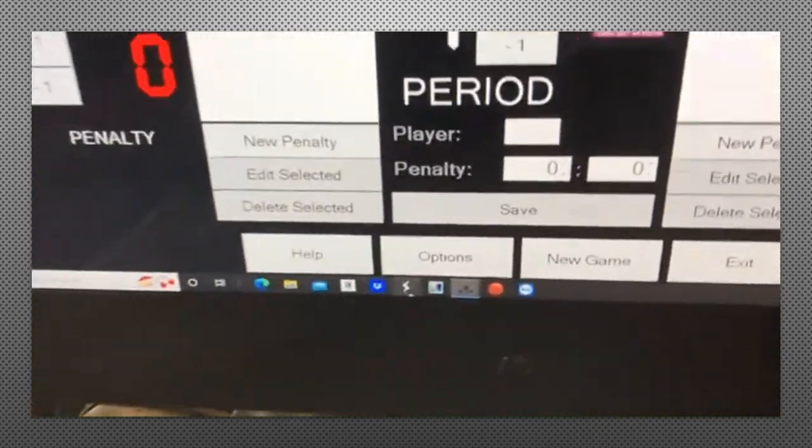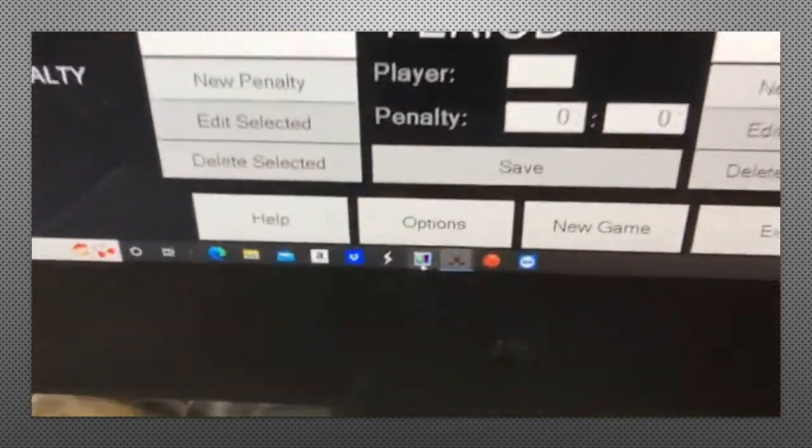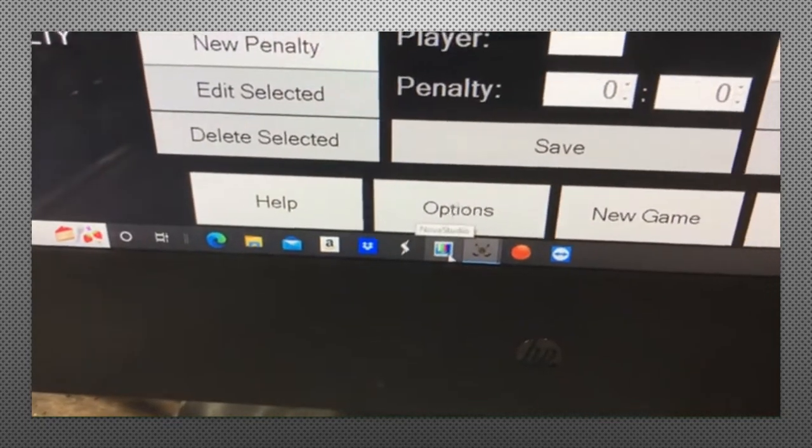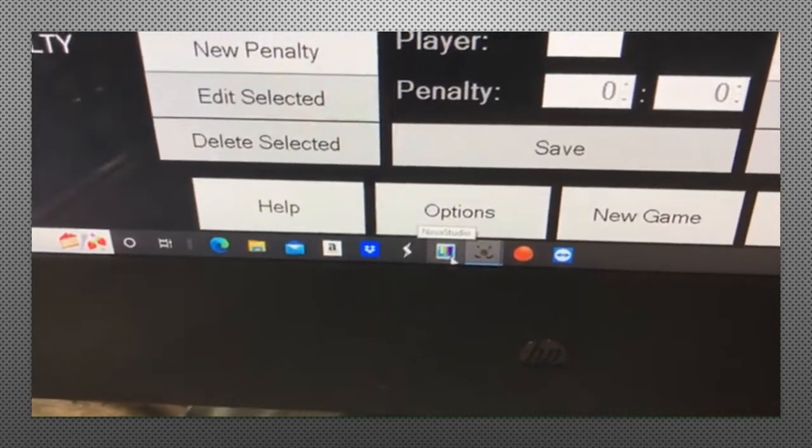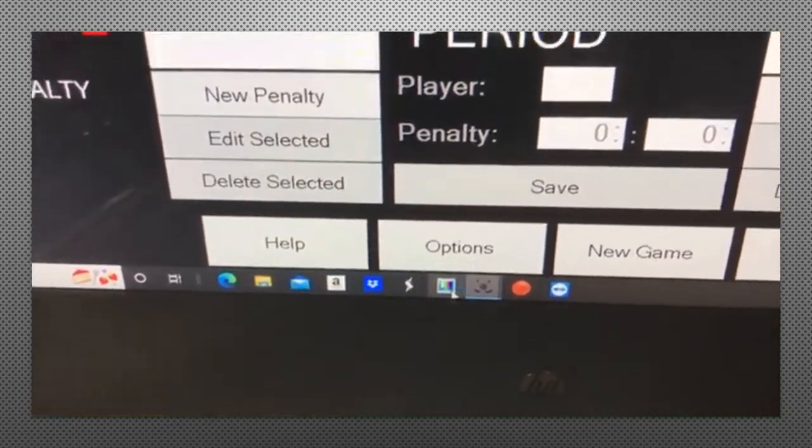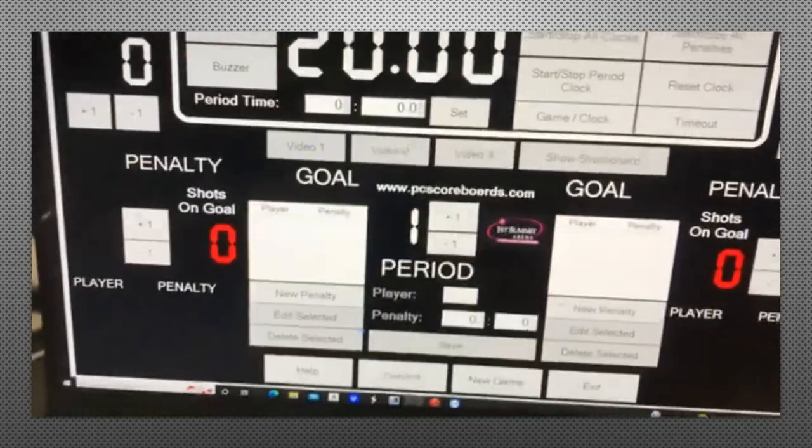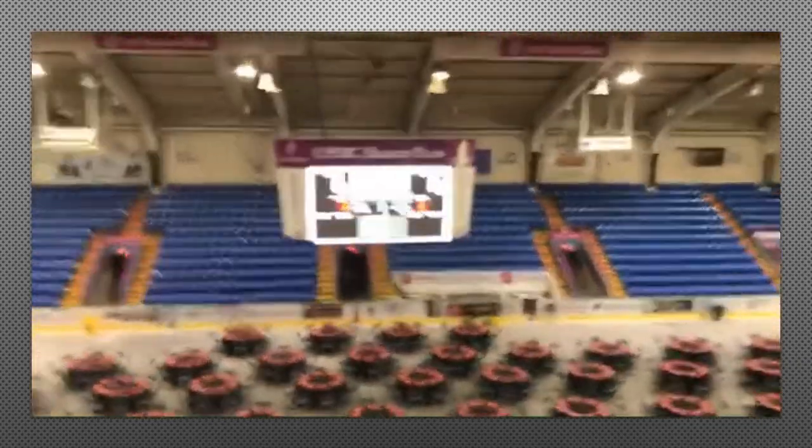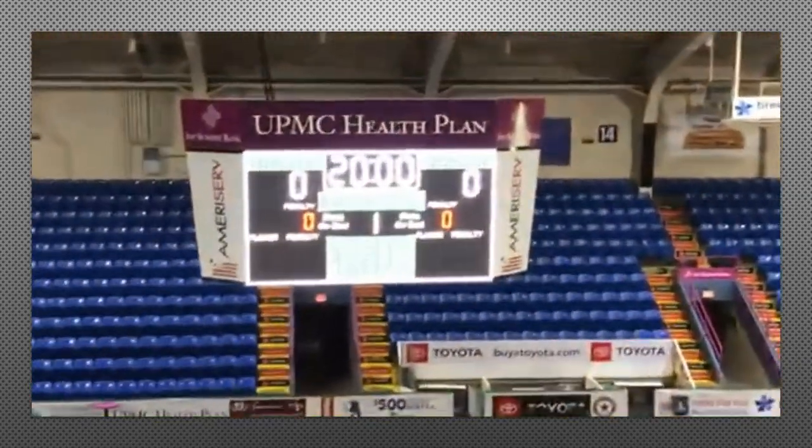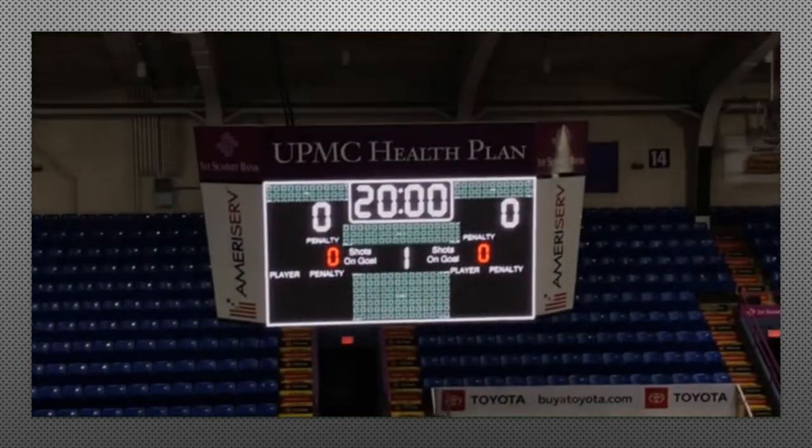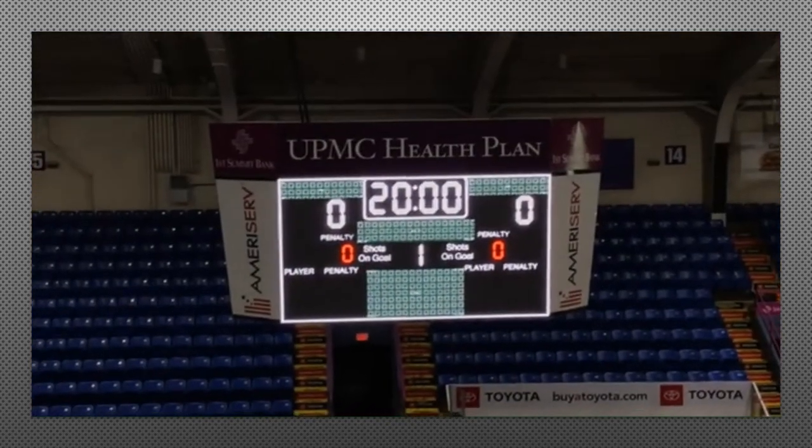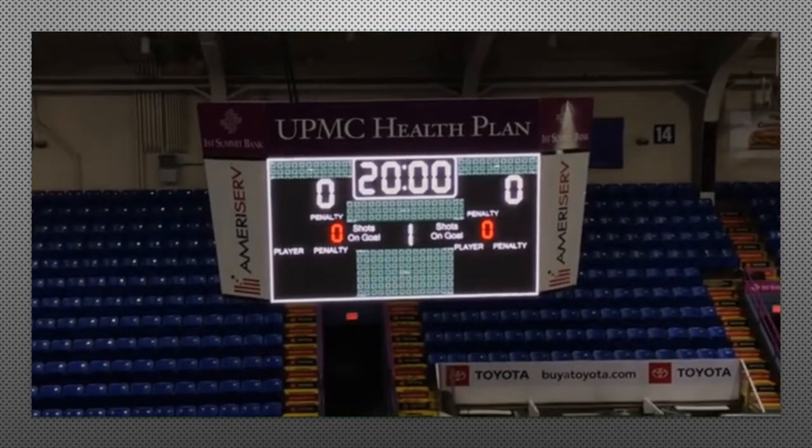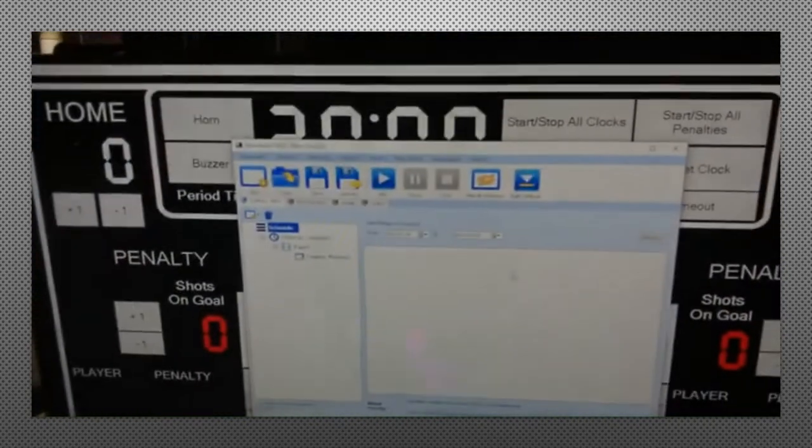We're going to hover over the taskbar. NovaStudio is this little icon here that is multicolored. It'll say NovaStudio if you hover over it, click on it. It's going to open and you'll notice on the scoreboard as it's opening the boxes show up for the software that overlaps the main scoreboard software.